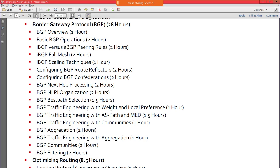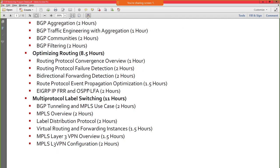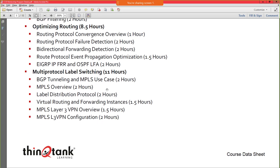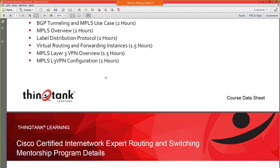We'll wrap up by doing routing optimization — looking at things like BFD, FRR, and LFA. MPLS is another 11 hours. MPLS is more heavily covered on the written than the lab, but it's important to understand because in the troubleshooting or diagnostic section you might have MPLS-related questions. As part of this discussion, I'm going to talk about how the CCIE program is structured and why it's important to be able to get through all three sections.